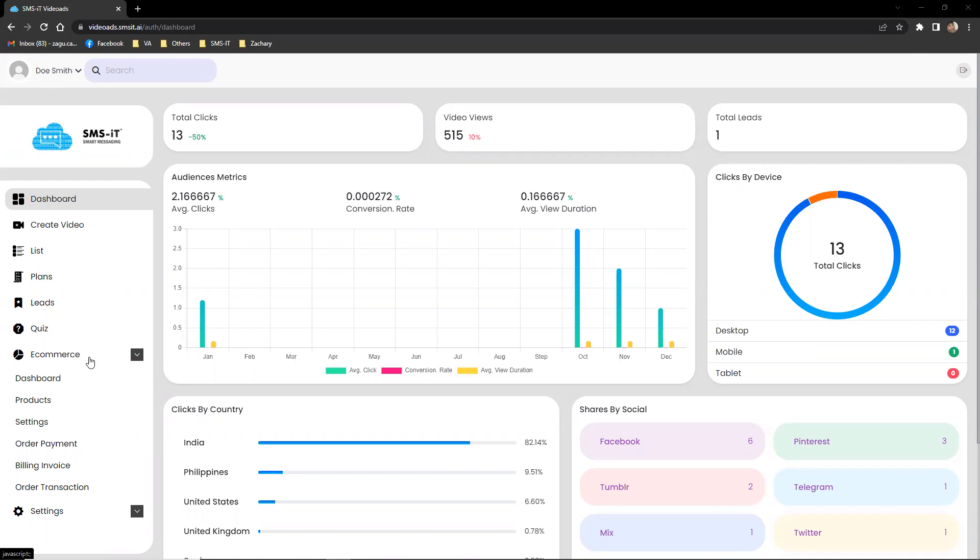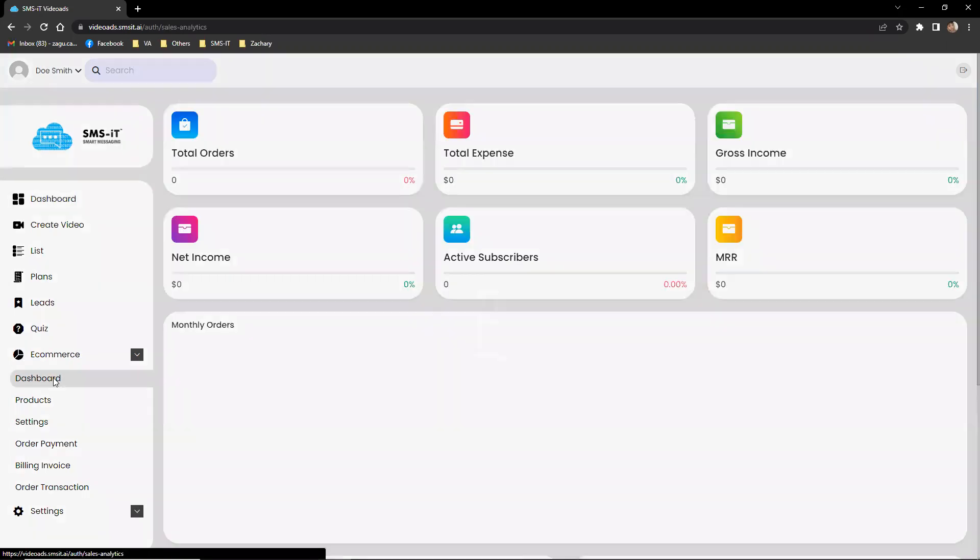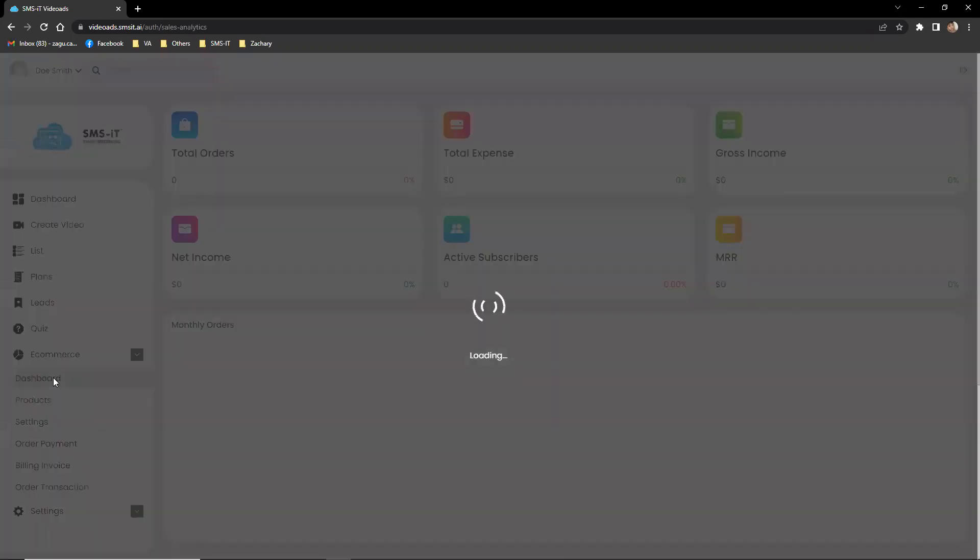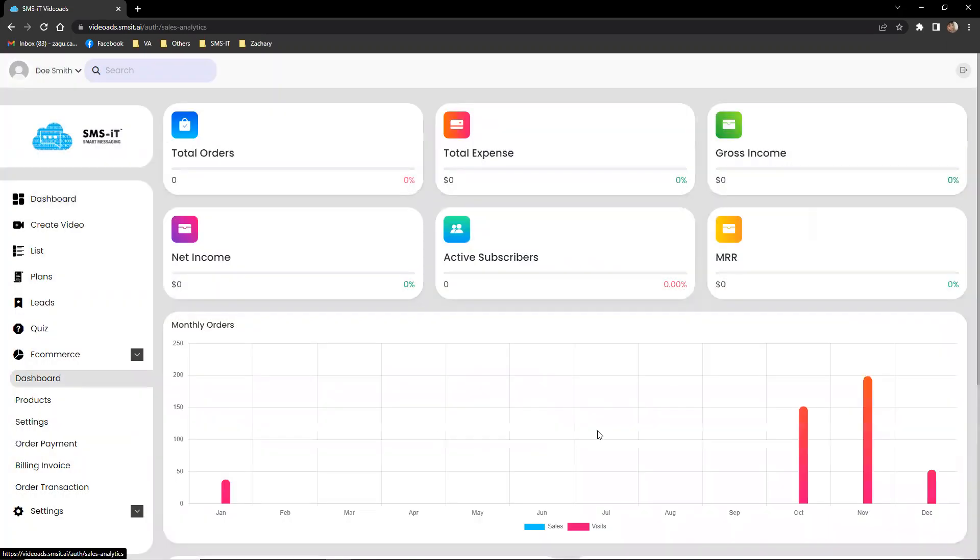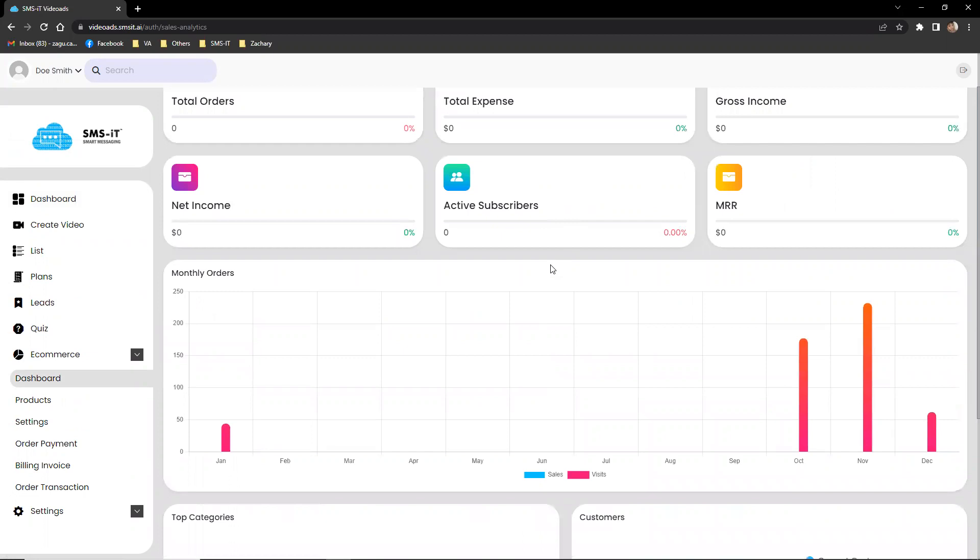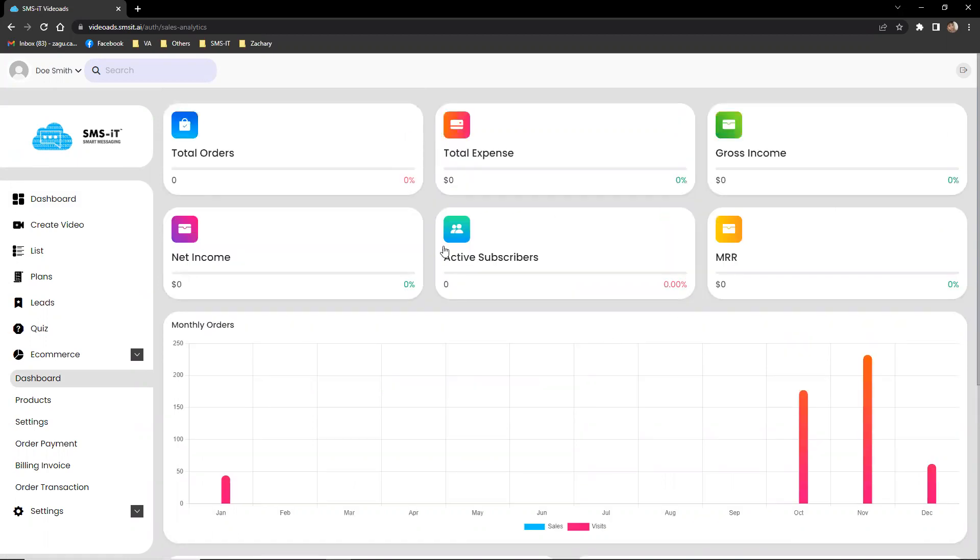This section dashboard is a powerful tool that allows businesses to effectively manage their e-commerce operations. The dashboard provides a wealth of data and features that can help businesses track the performance of their campaigns, optimize their strategies, and improve their sales and revenue.